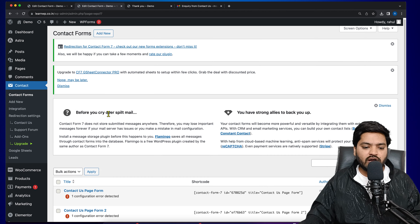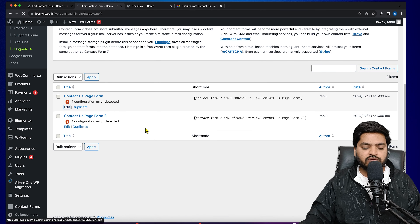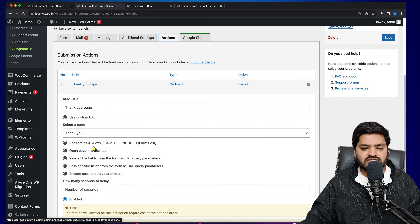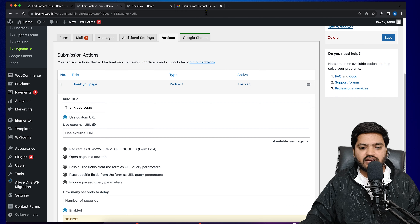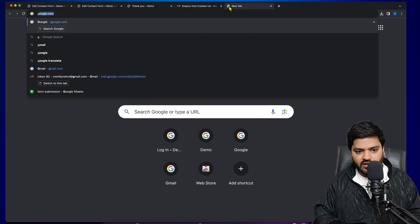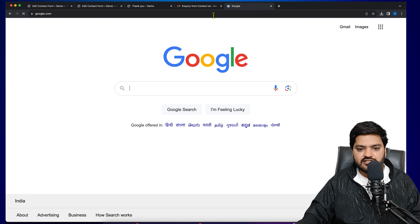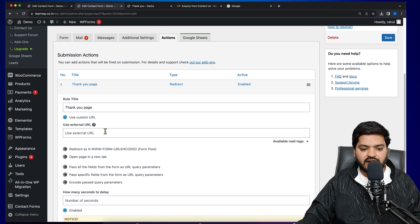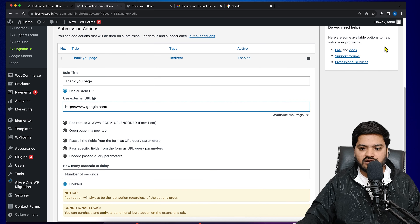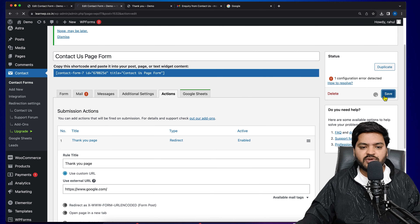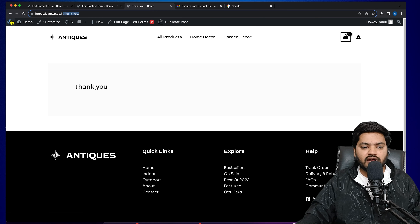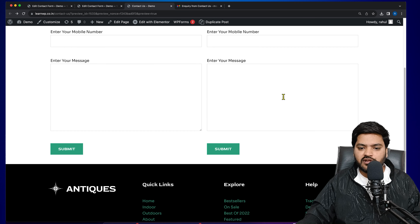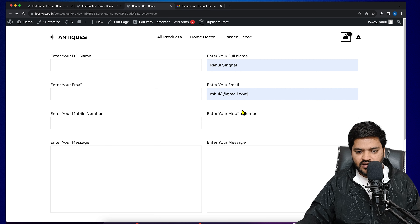For step two, we need to create a thank you page and then configure the redirect. Let's go to Pages, click on 'Add New Page,' and title it 'Thank You.' You can add any information you want to show to the user. Let's publish it. The thank you page is now created.